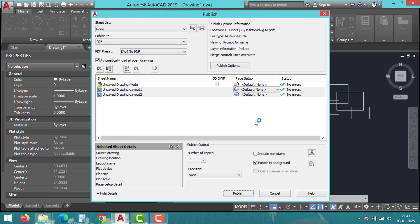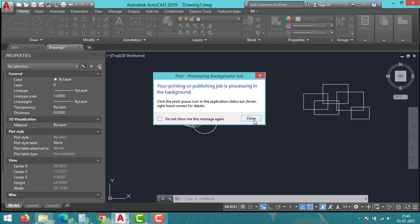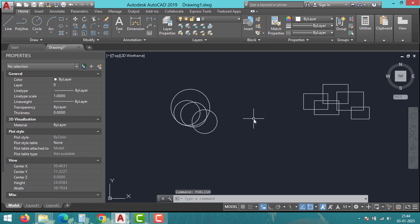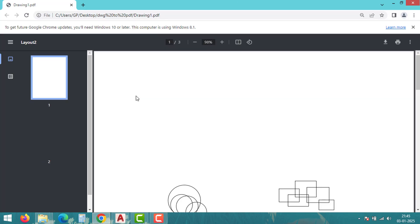As you can see, it started the process in the background and in just a few moments you will have a single PDF containing all your selected layouts.